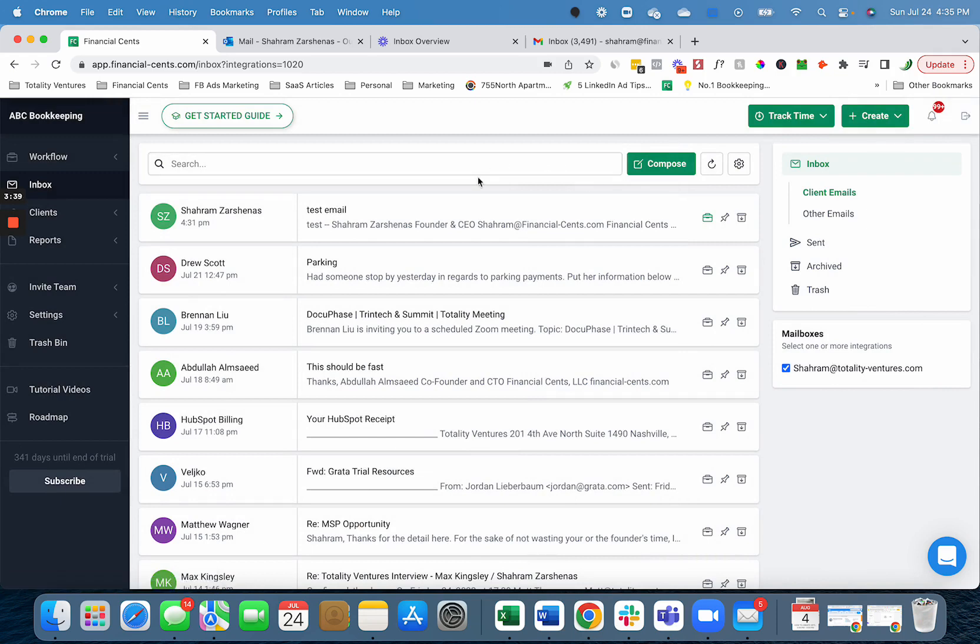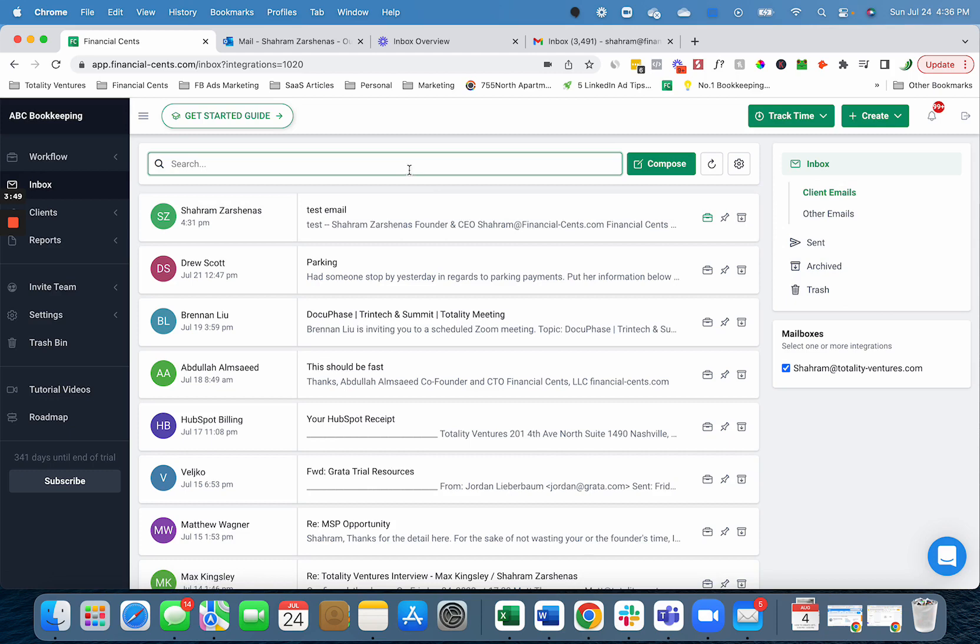We also have a robust search which allows you to filter down all your emails across all your inboxes. We don't just filter inbox, we'll filter sent, archive, and trash so you can easily find emails when needed.